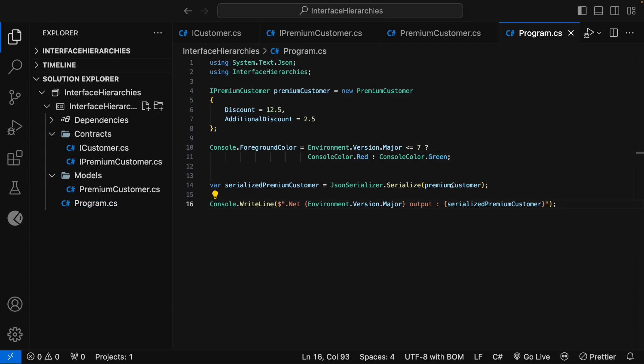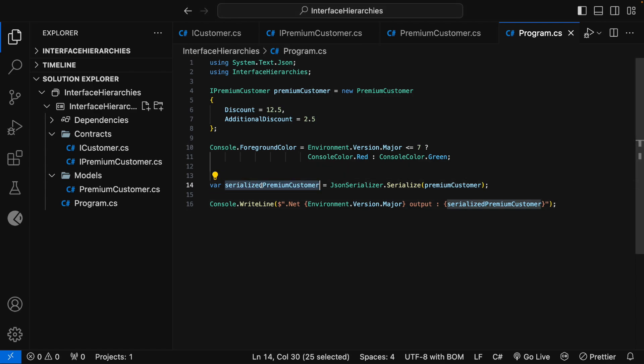Then, I have serialized the PremiumCustomer interface using the JSONSerializer.Serialize method and it is assigned to a variable SerializePremiumCustomer. Here, you can see that the SerializePremiumCustomer is printed in the Console window using the Console.WriteLine.